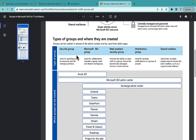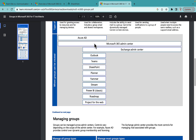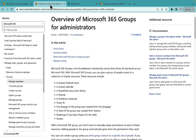You can create Microsoft 365 Groups from multiple places: Azure AD, the M365 Admin Center, Exchange Admin Center, Outlook, Teams, SharePoint, Planner, Yammer, Stream, Power BI, Roadmap, and Project for the Web. That means if I'm creating a SharePoint Team Site, I am creating a Microsoft 365 Group. Similarly, if I create a Team inside Microsoft Teams, I'm also creating an M365 Group.